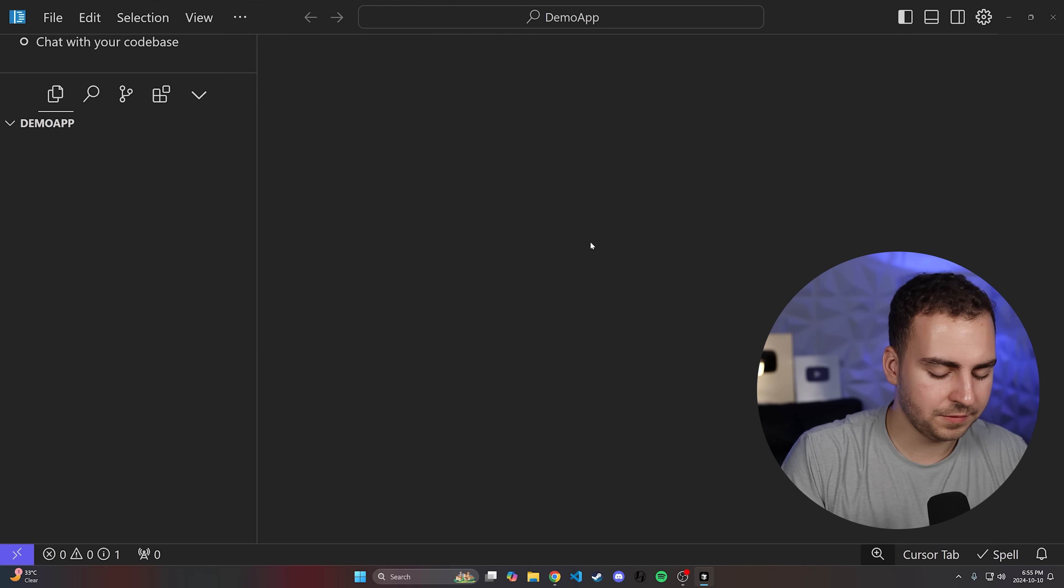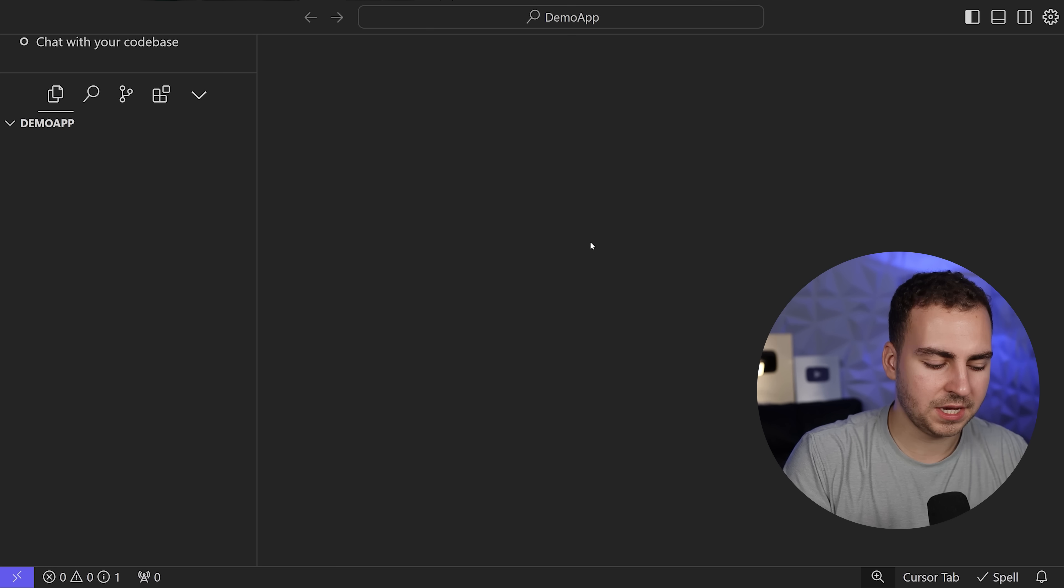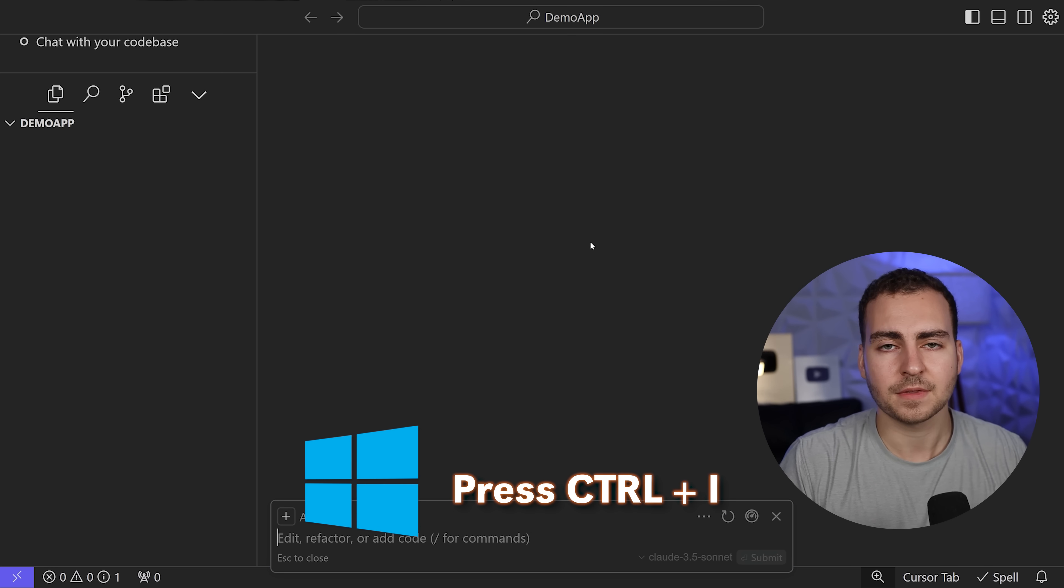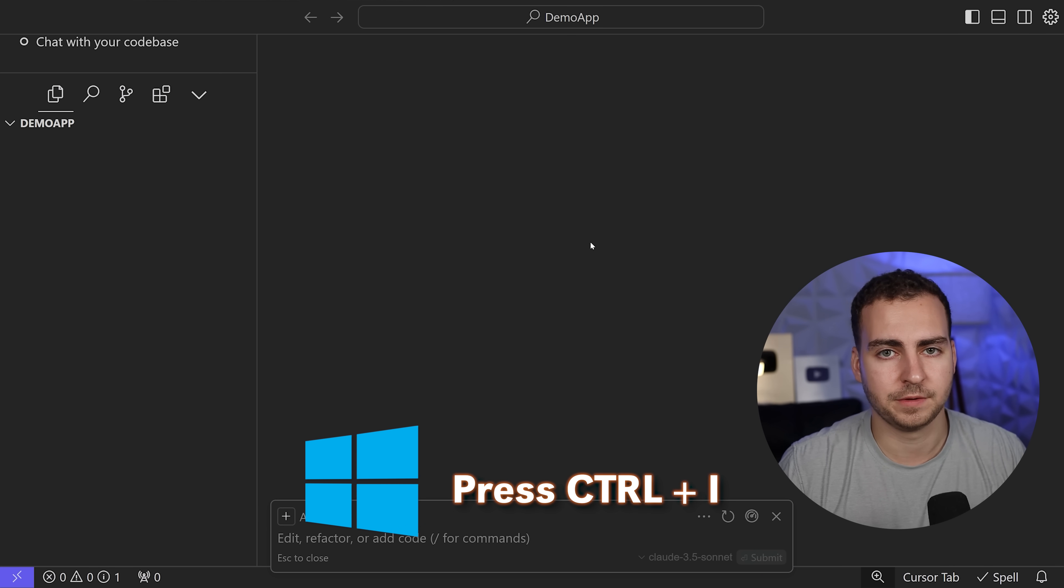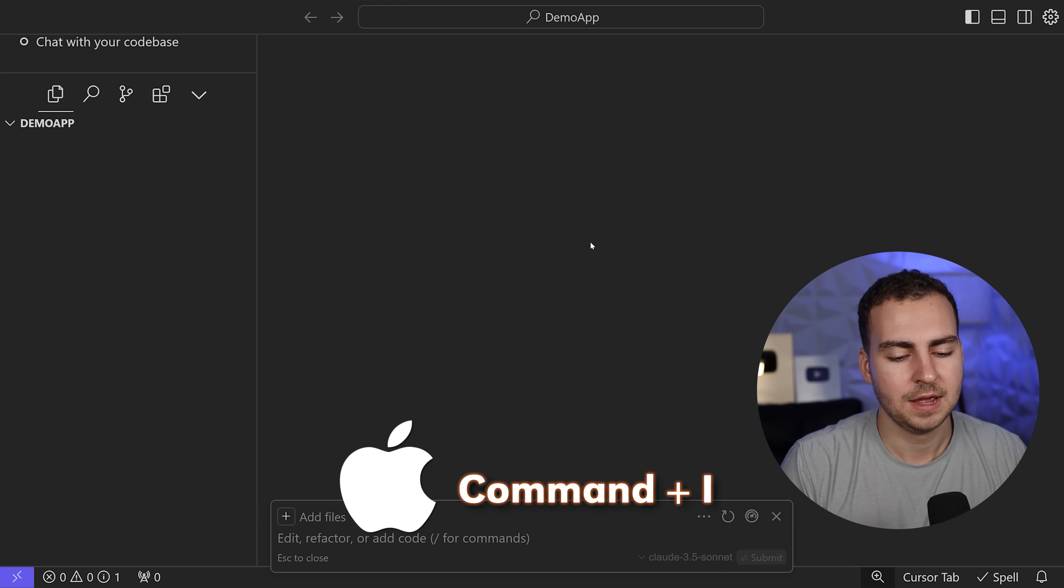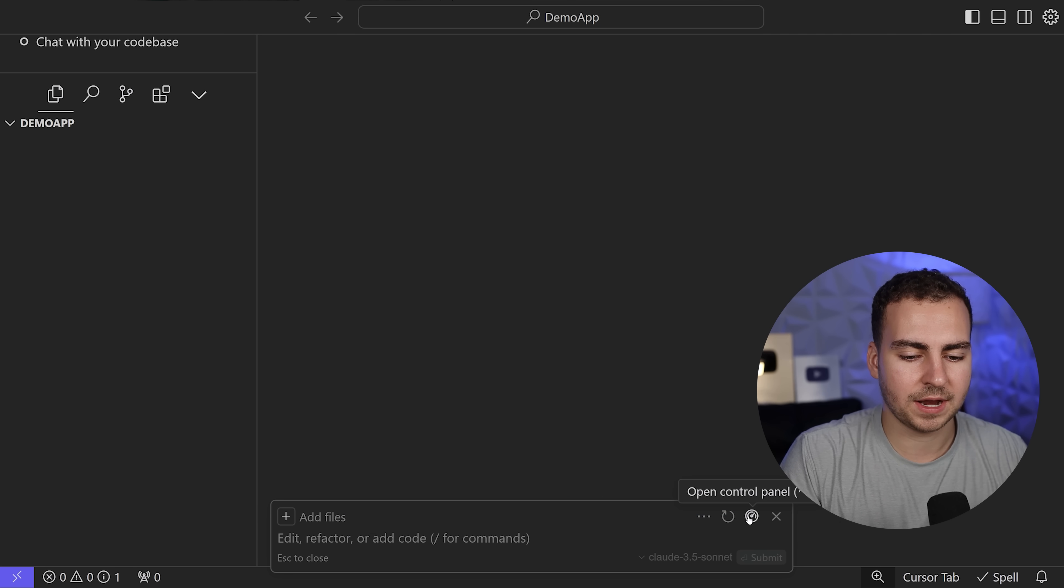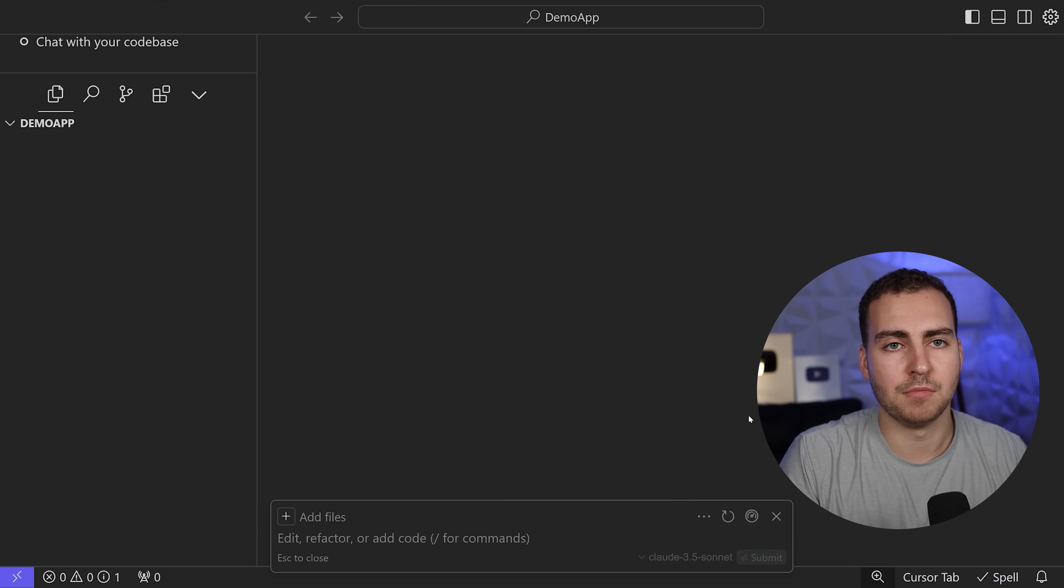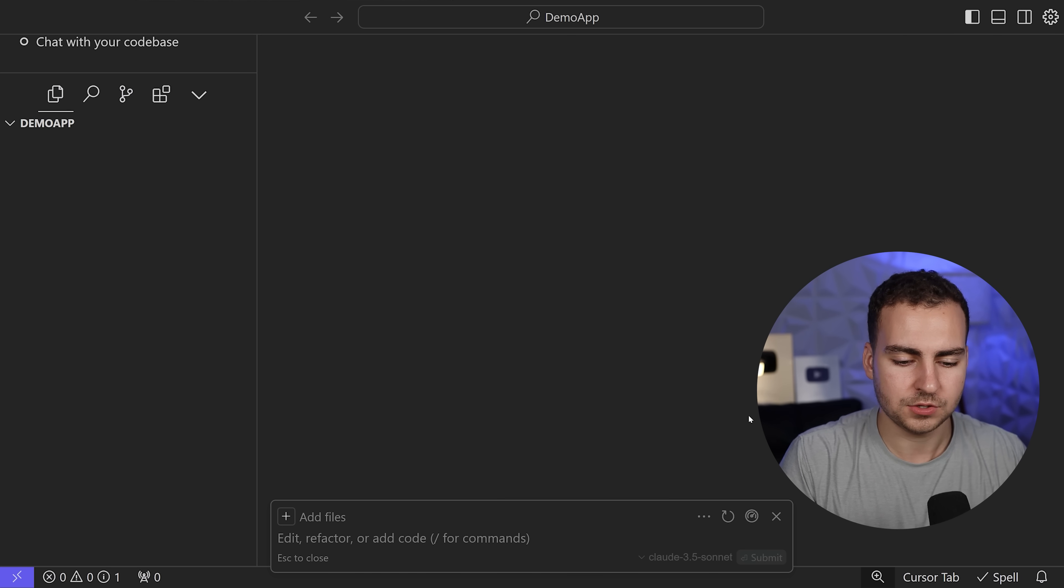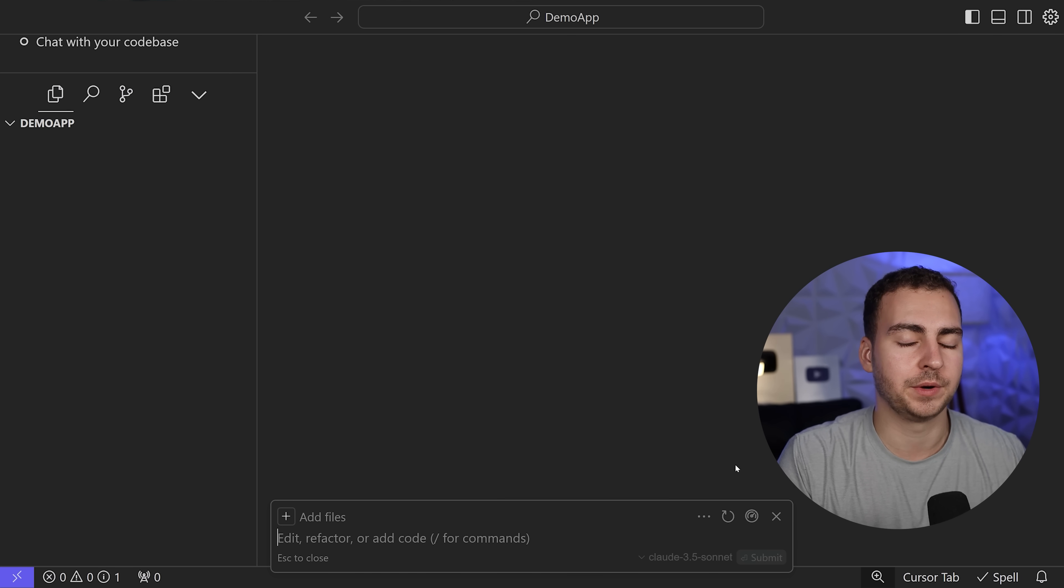Now that we've got that, we can press Ctrl I, or Command I on Mac. This opens the composer view, which can actually edit multiple files at the same time and create new files for you.